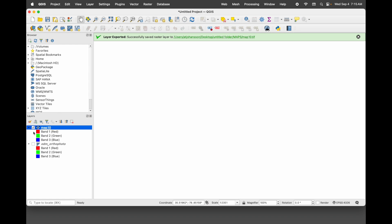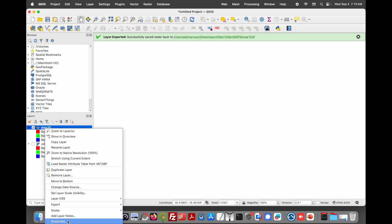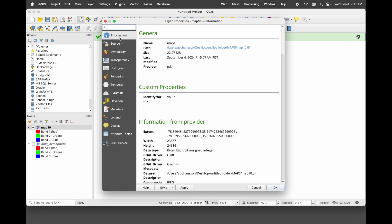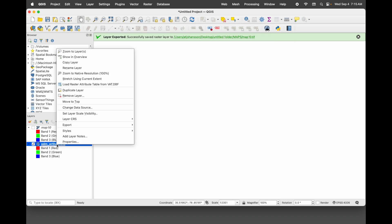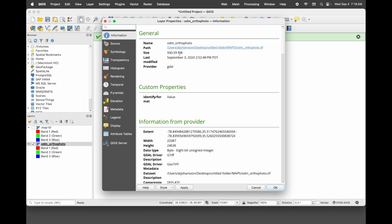Let's look at the difference in file size. Here's map10 — I want to get the properties and information. You can see it's 22 megabytes for map10. Now let's look at the original — we were at 930 megabytes. I said it was 975; my error, it was 930 megabytes. So we went from 930 down to 22.